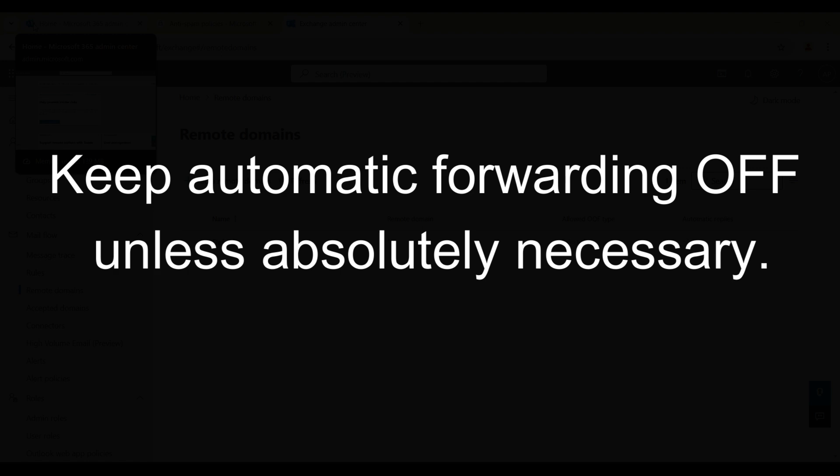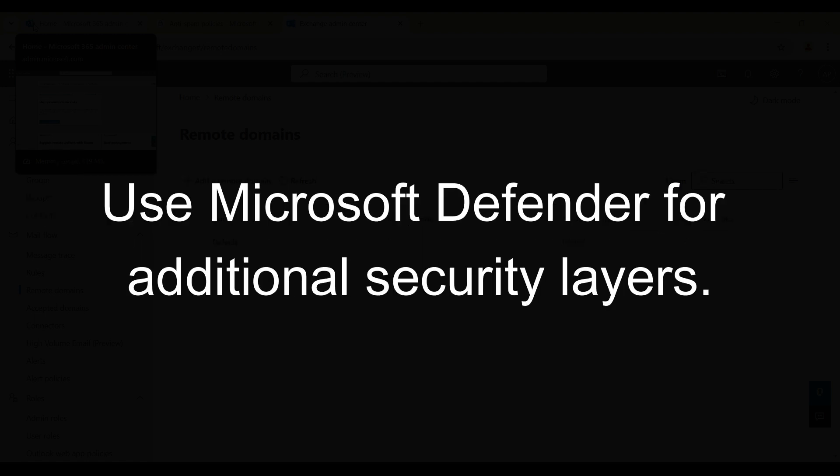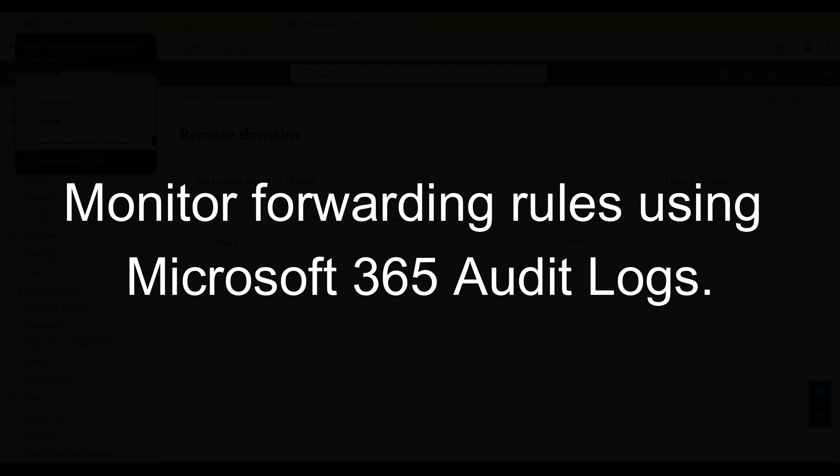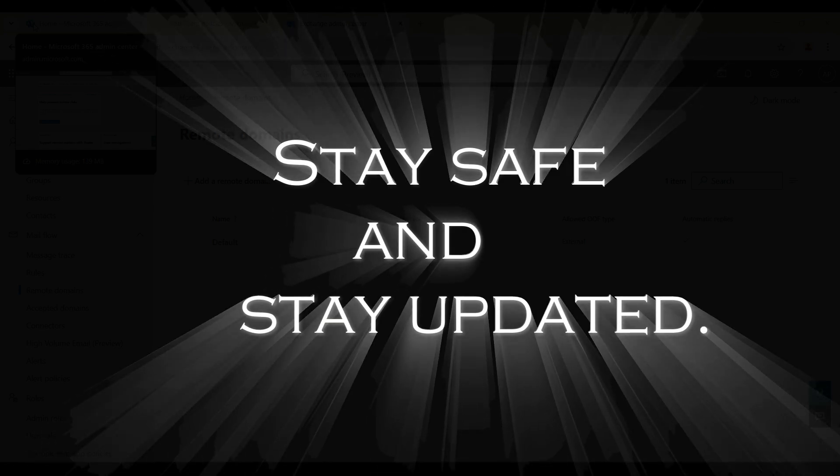To wrap things up, here are some best practices for managing external email forwarding in Microsoft 365: Keep automatic forwarding off unless absolutely necessary. Regularly review spam filter policy to ensure compliance. Use Microsoft Defender for additional security layers. Monitor forwarding rules using Microsoft 365 audit logs. And always remember, email security is critical - one misconfiguration can expose sensitive data to hackers. Stay safe and stay updated.